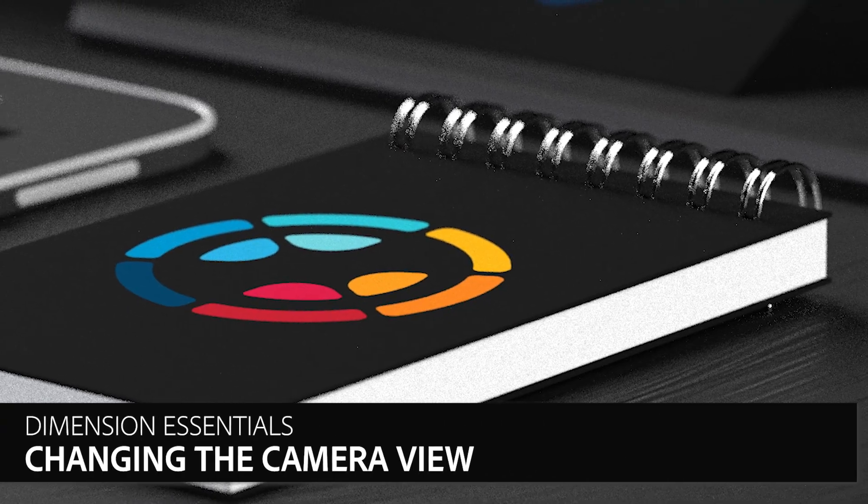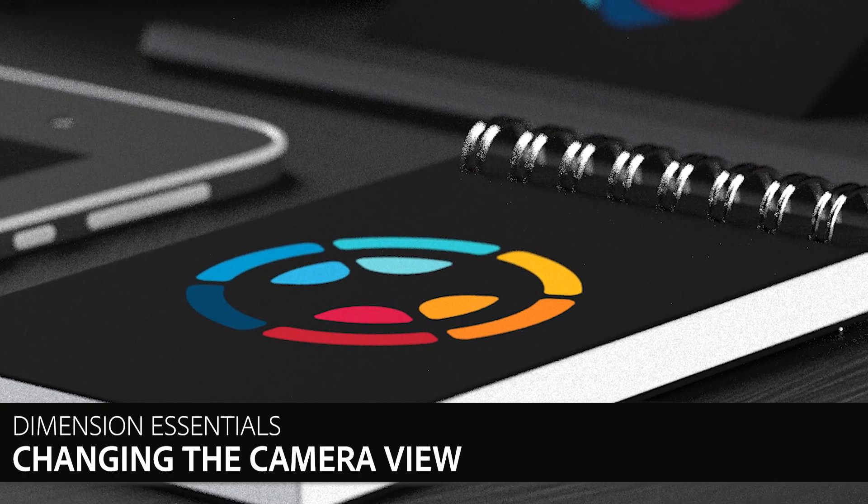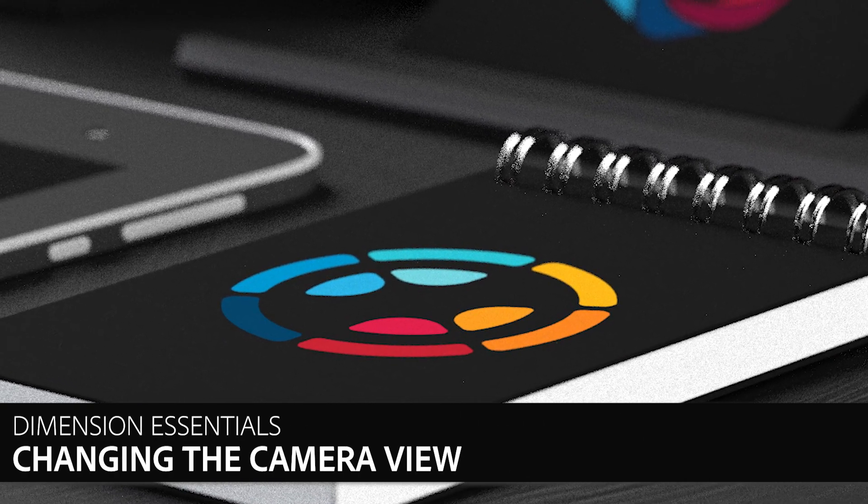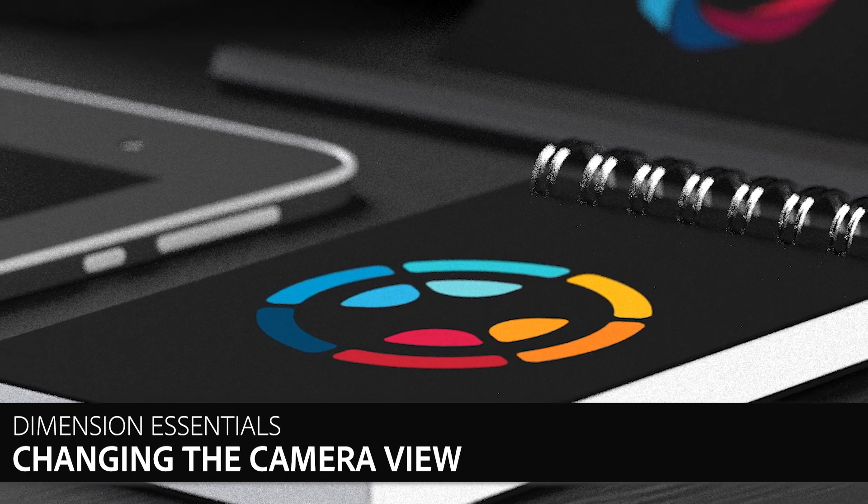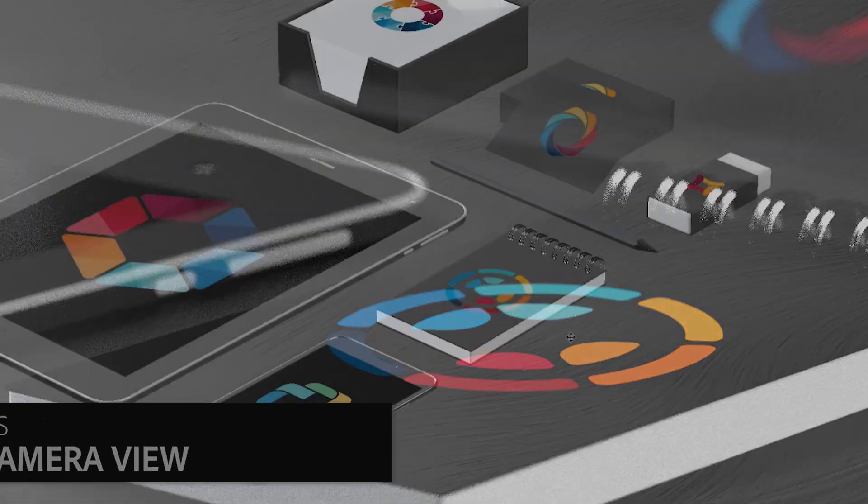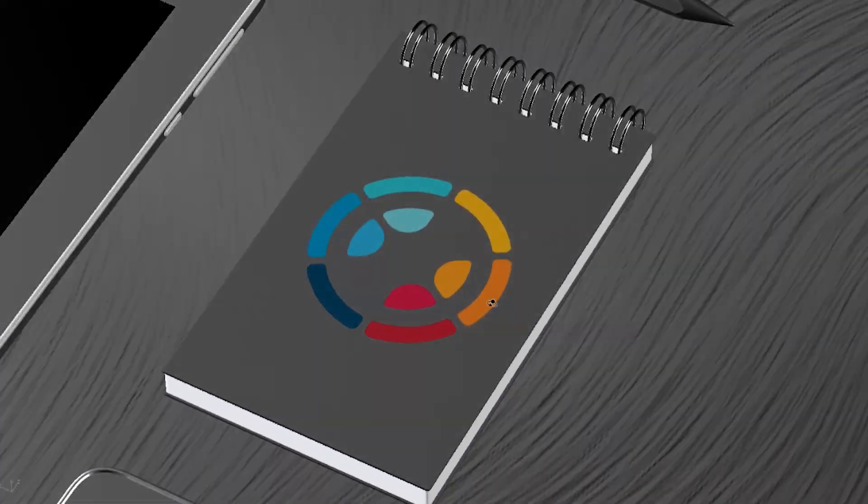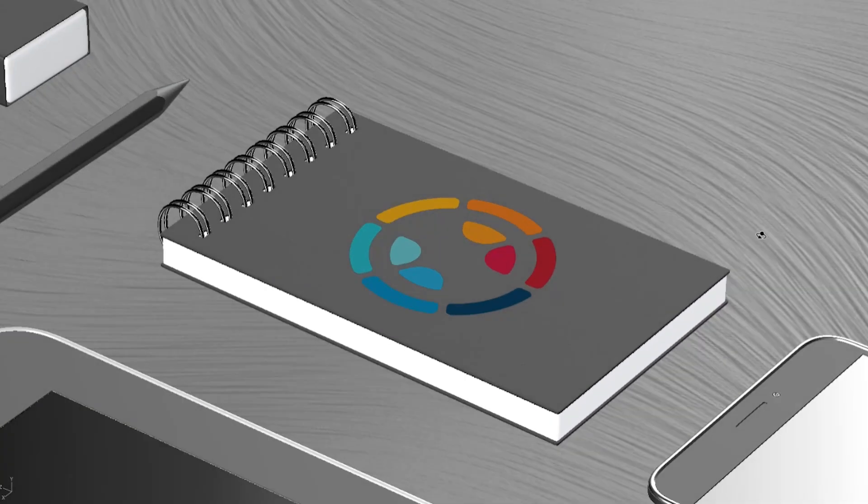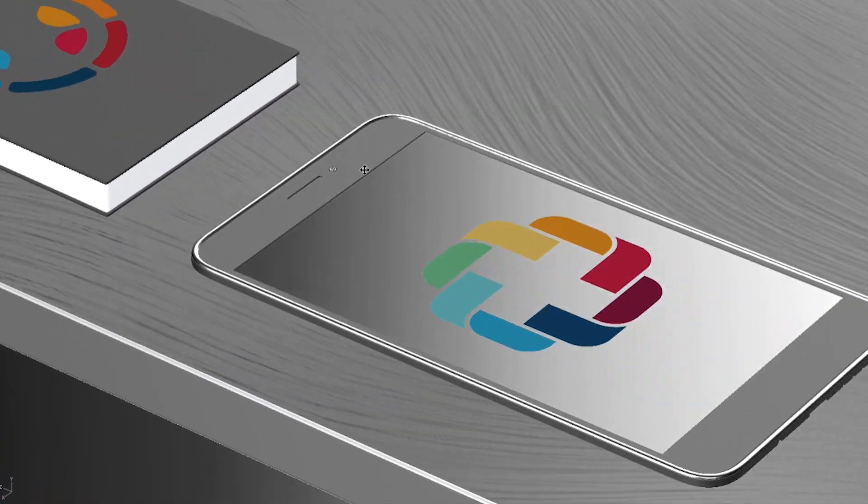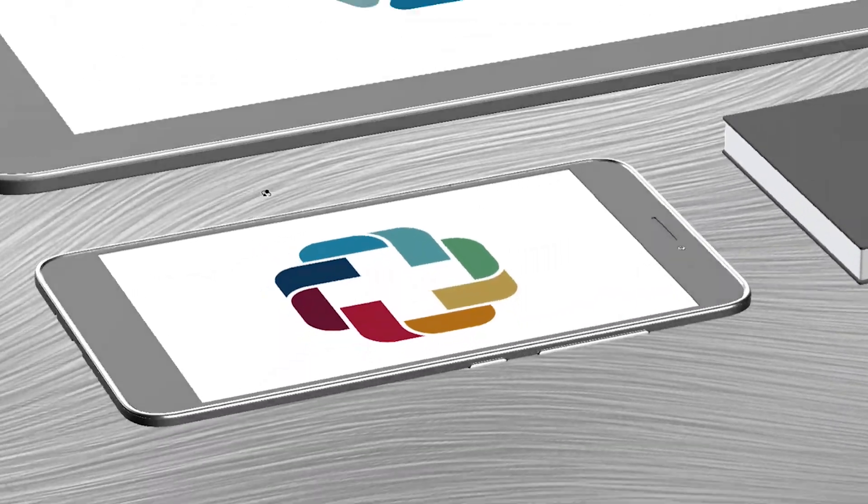In this video we'll look at one of the fundamentals of 3D, navigating around the scene to look at it from any angle. In 3D you control your view into the world through the use of a virtual camera.